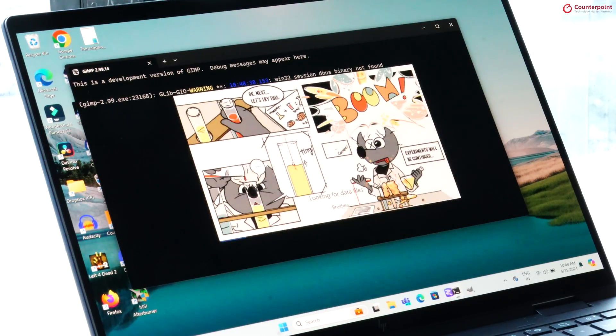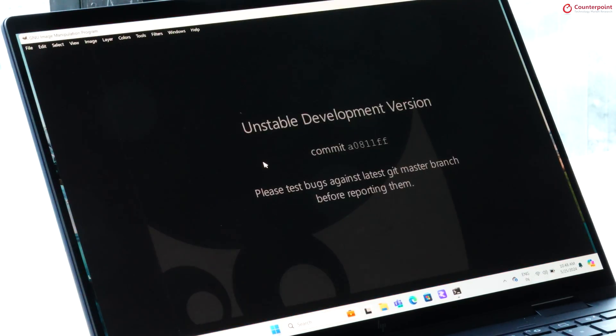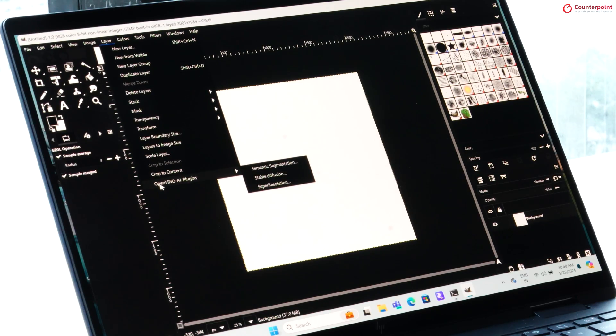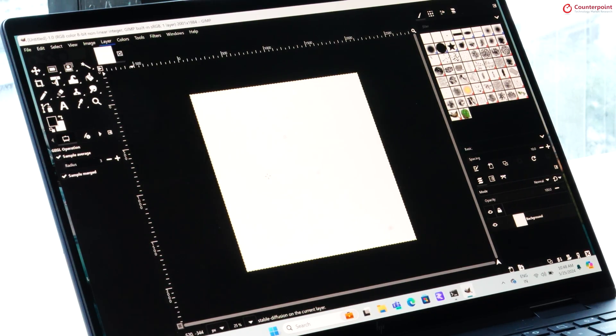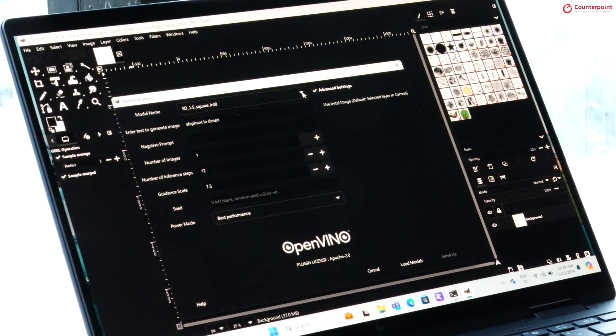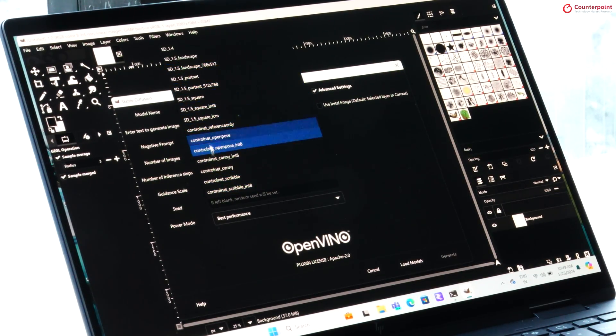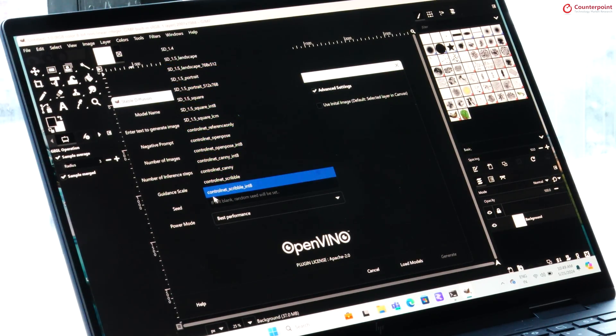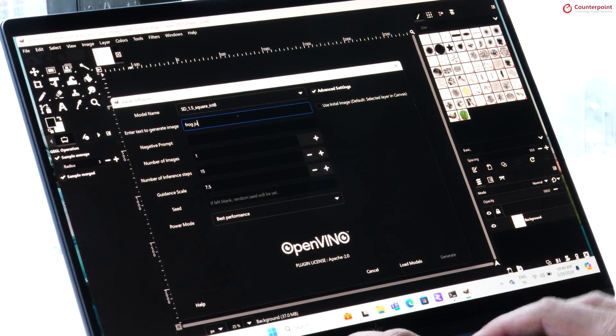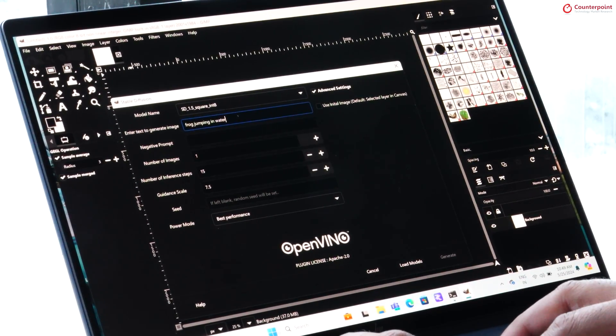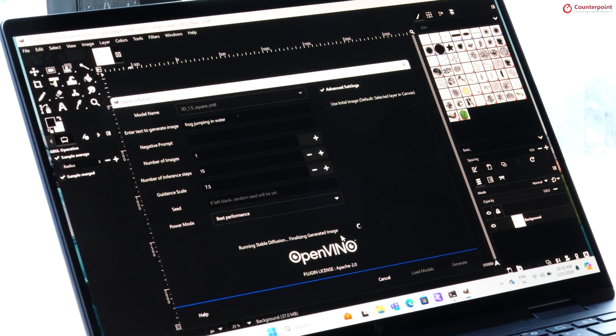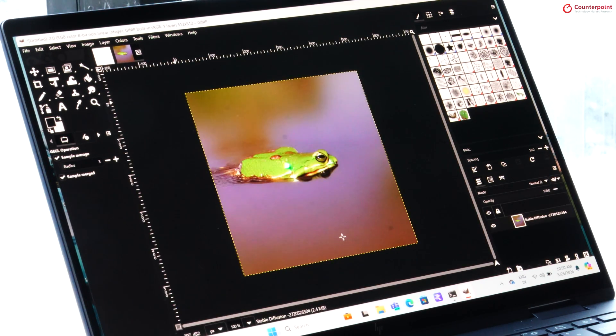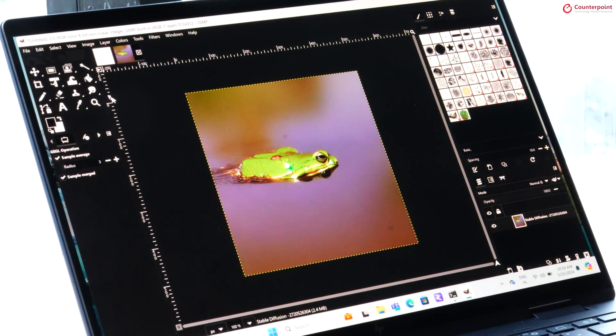Next, we have GIMP. Another open source photo editing tool like Photoshop. We tried two AI features here. One using a stable diffusion 1.5 model to generate an image from text. Here, our prompt was a frog jumping in water. And while the actual image may not be of a frog jumping but decent enough that we got a frog and water.